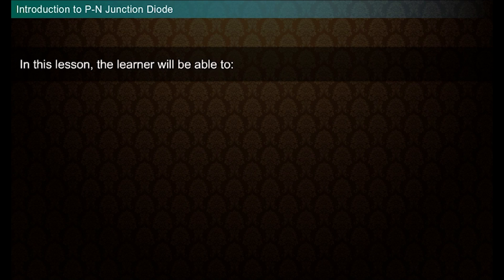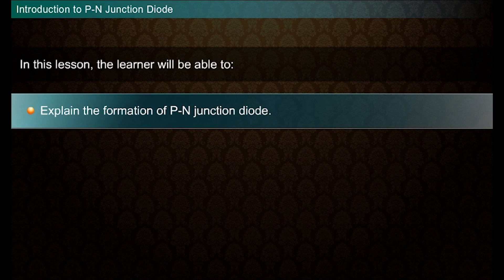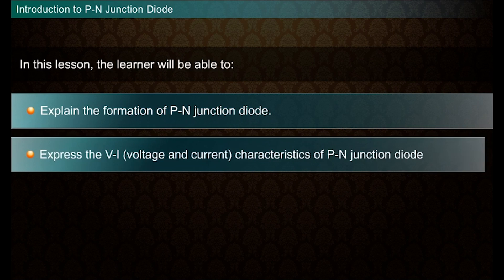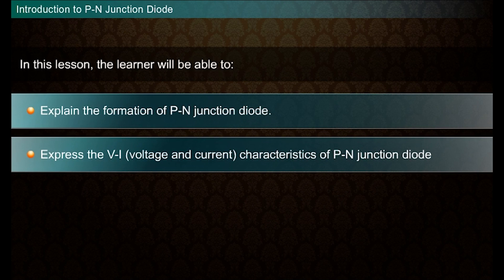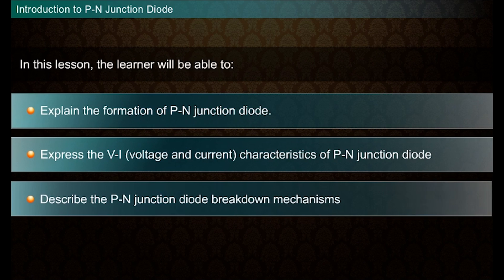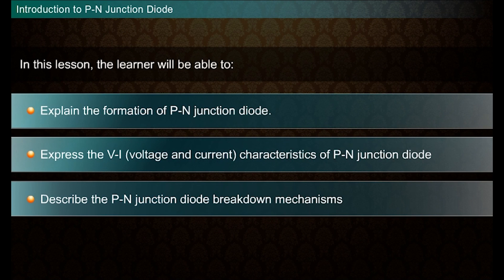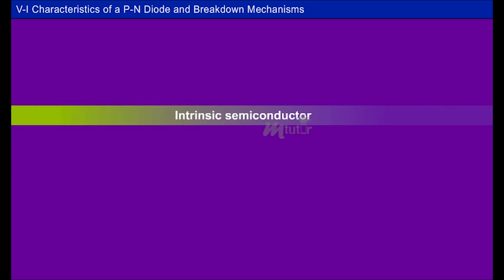VI characteristics of a P-N diode and breakdown mechanisms. In this lesson, the learner will be able to explain the formation of a P-N junction diode, express the voltage and current characteristics of a P-N junction diode, and describe the P-N junction diode breakdown mechanisms.